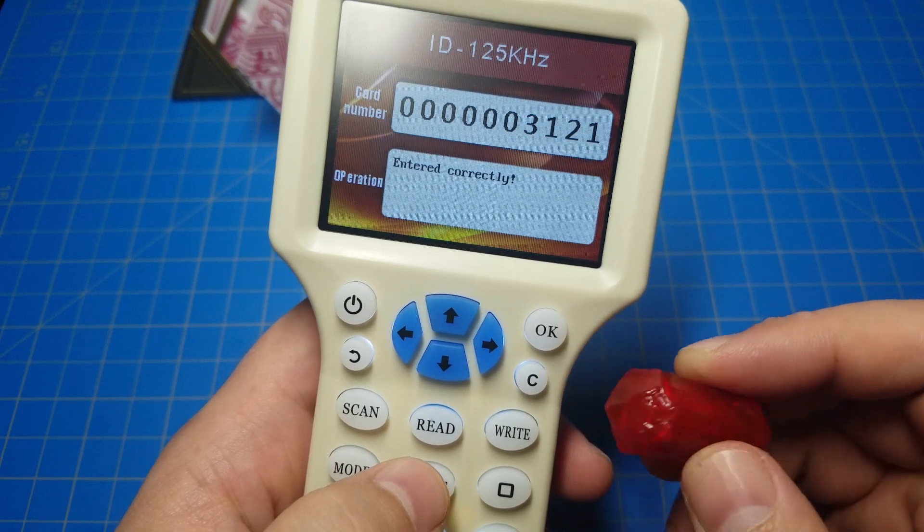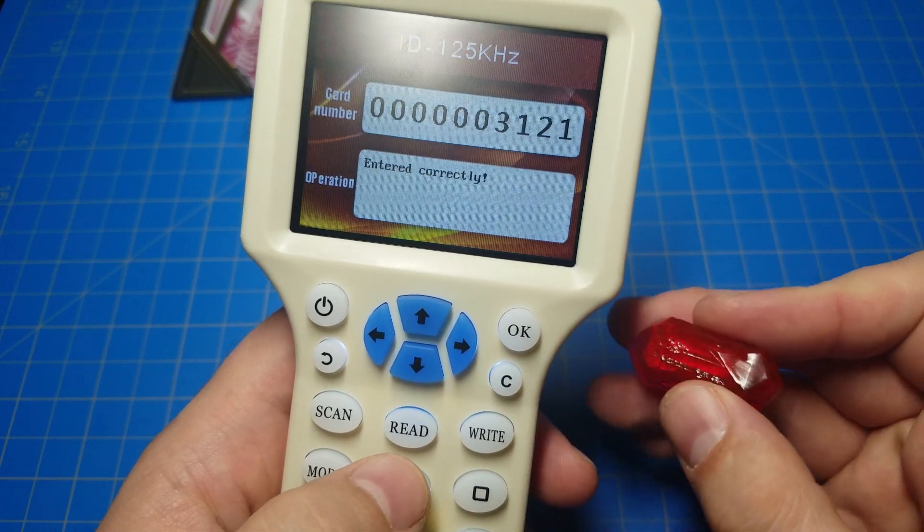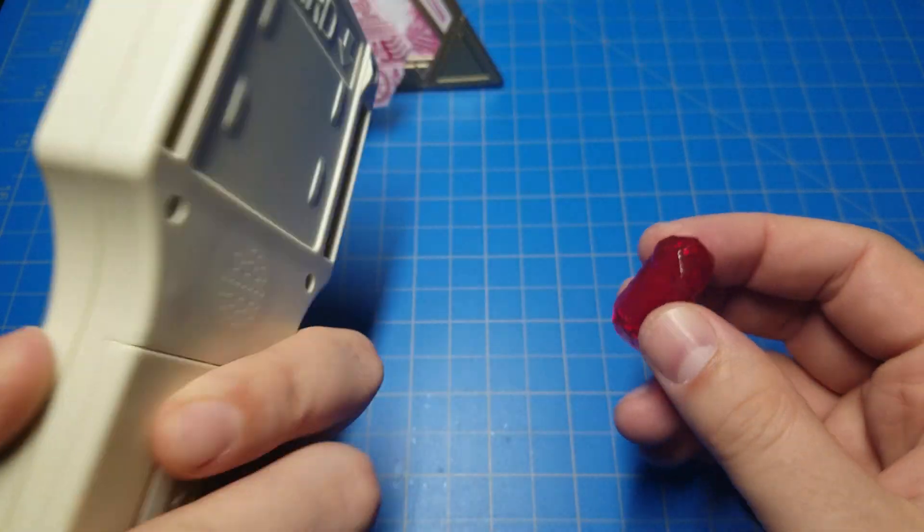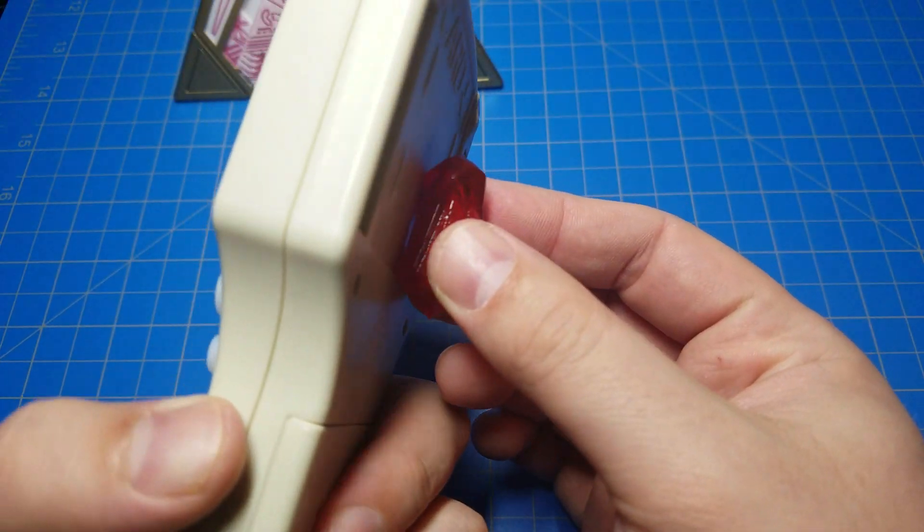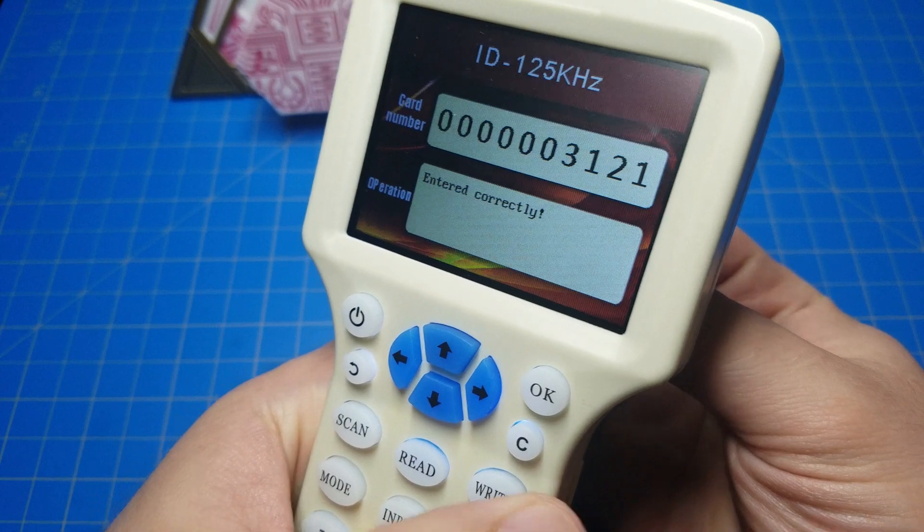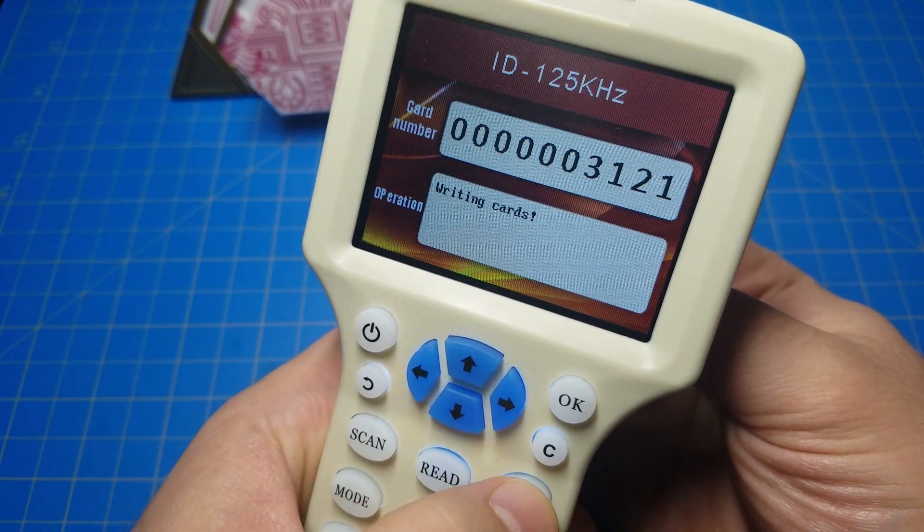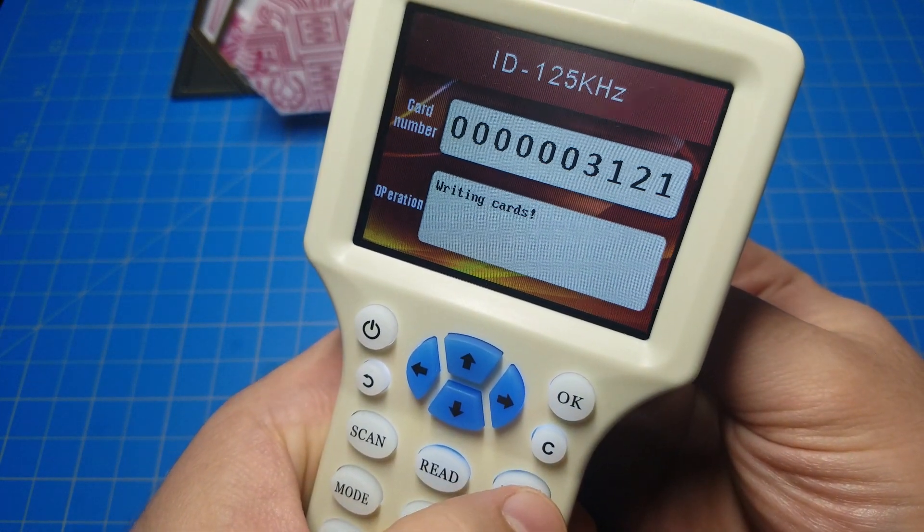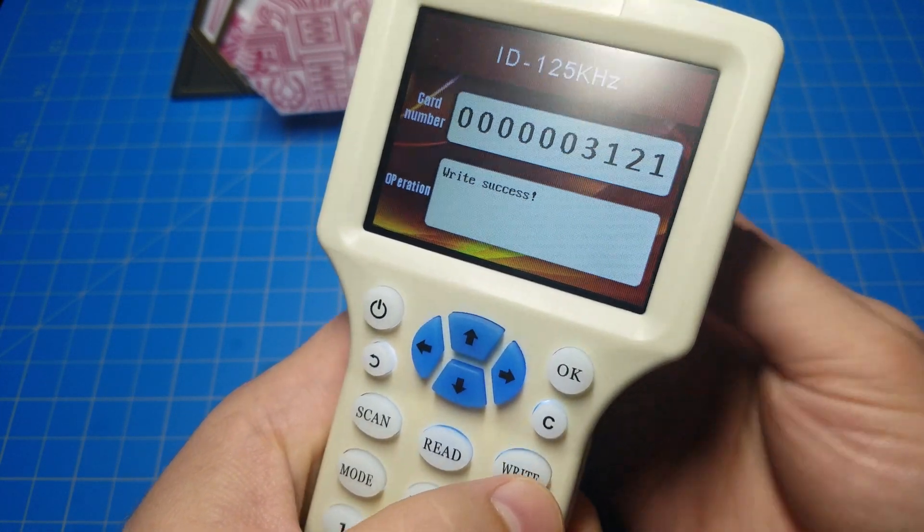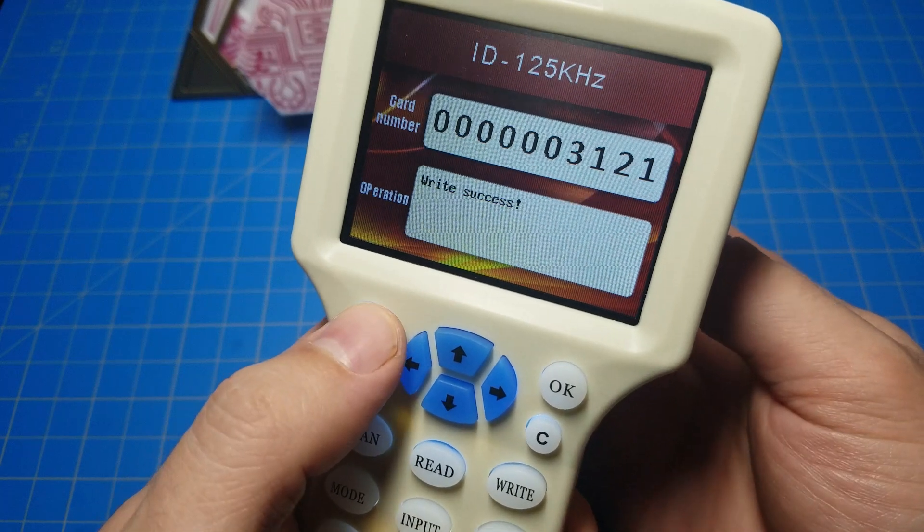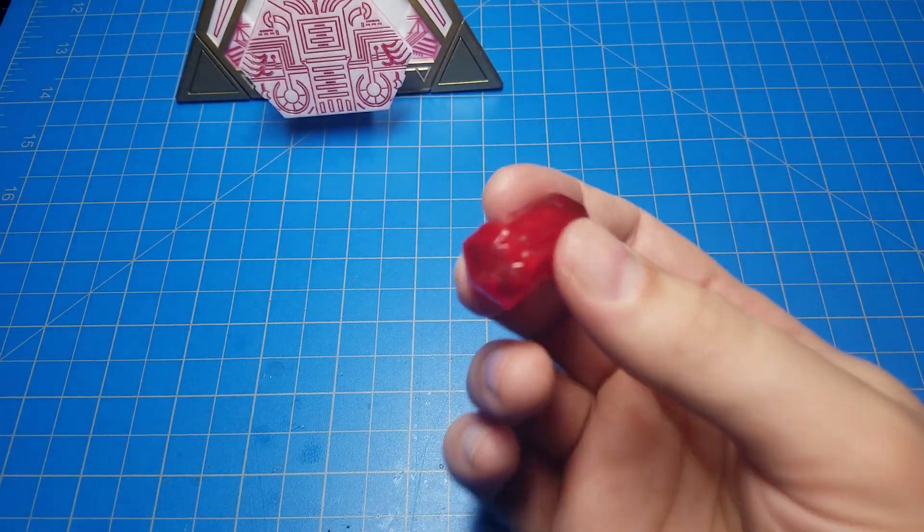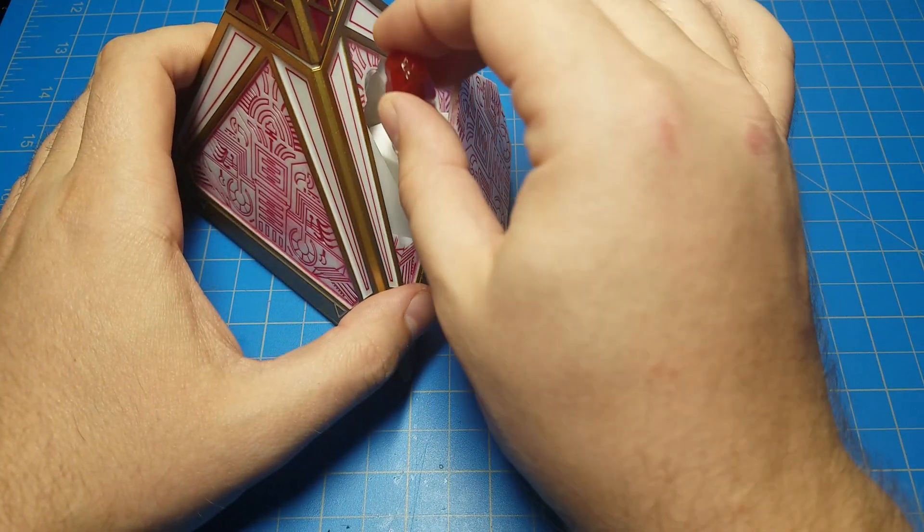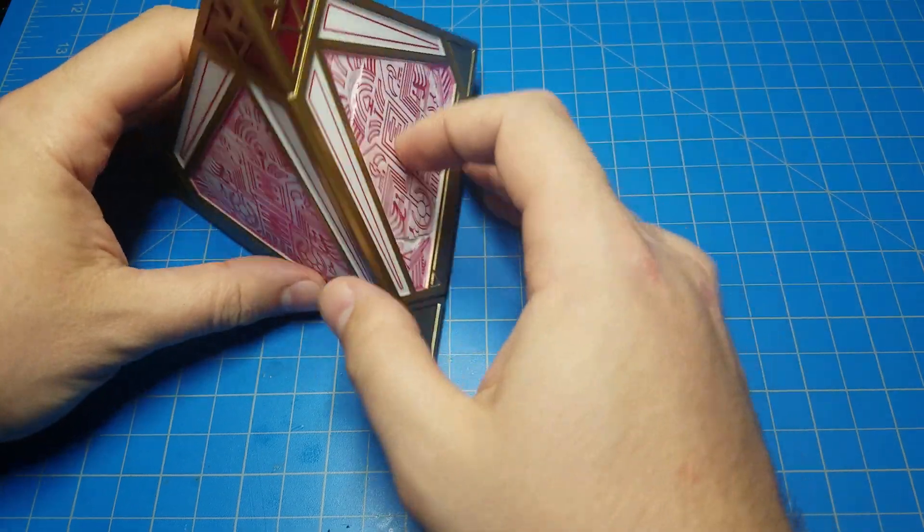Enter the correct card number is three, one, two, one. Again, put the crystal to the back here and hit the right button. Write Success. That's it. This is now a Darth Vader Magic 8 Ball Kyber Crystal.